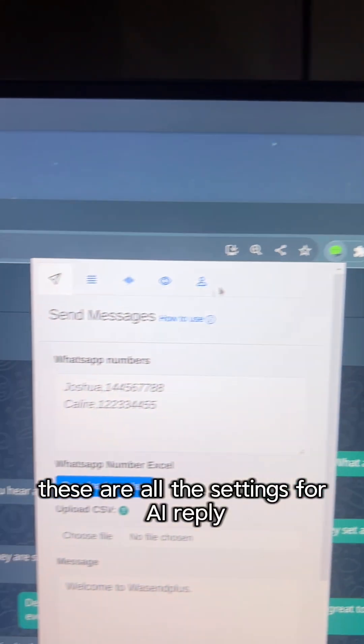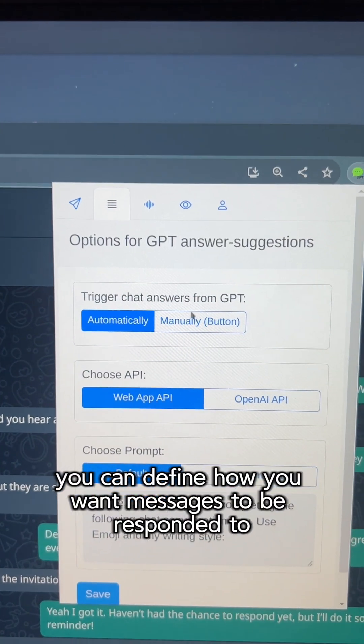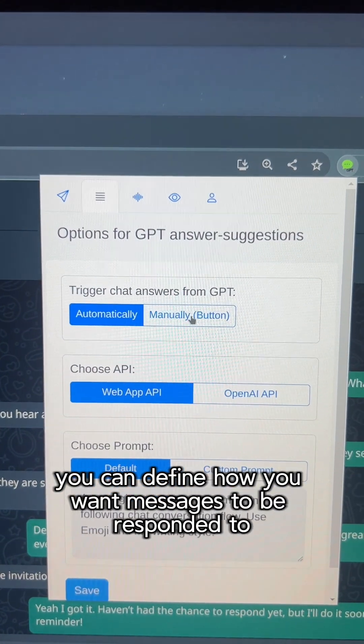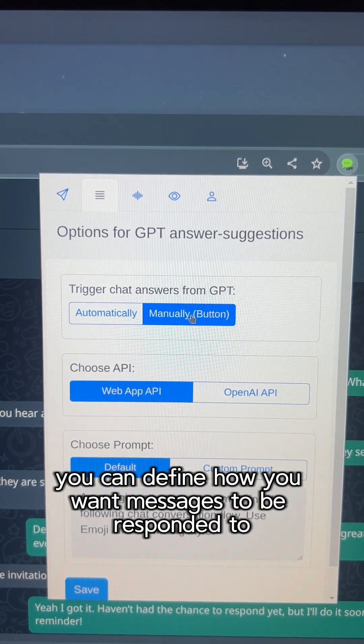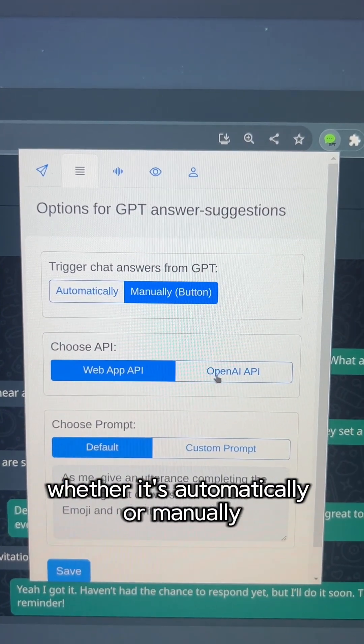These are all the settings for AI Reply. From here, you can define how you want messages to be responded to, whether it's automatically or manually.